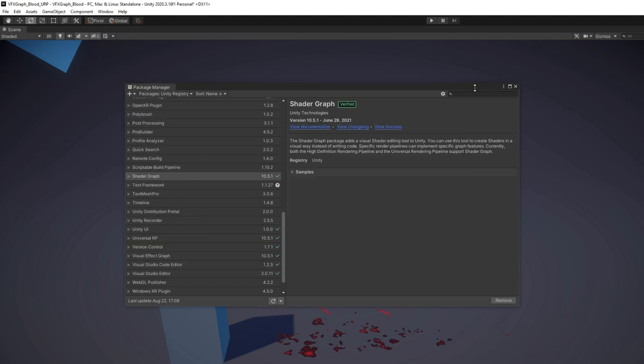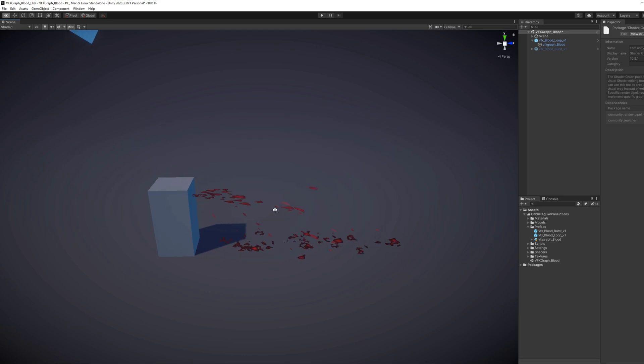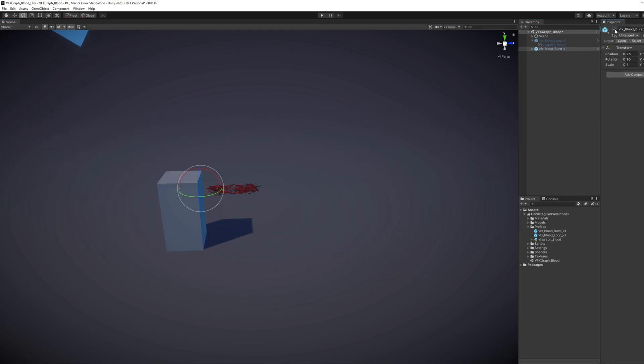So we are going to create something like this. As you can see, it's looping and it's a burst as well. Pretty cool, right?